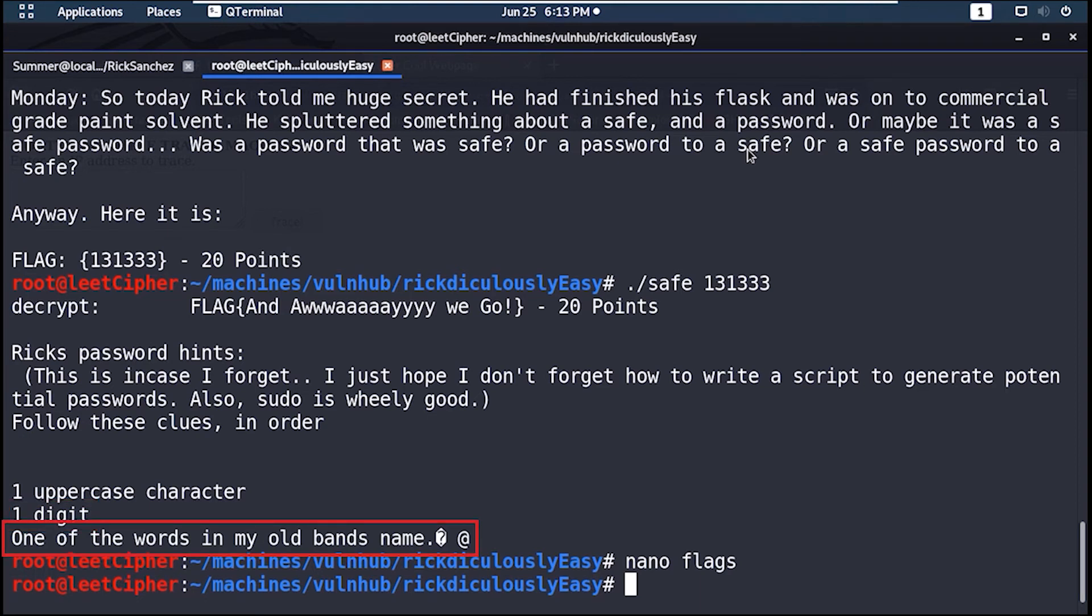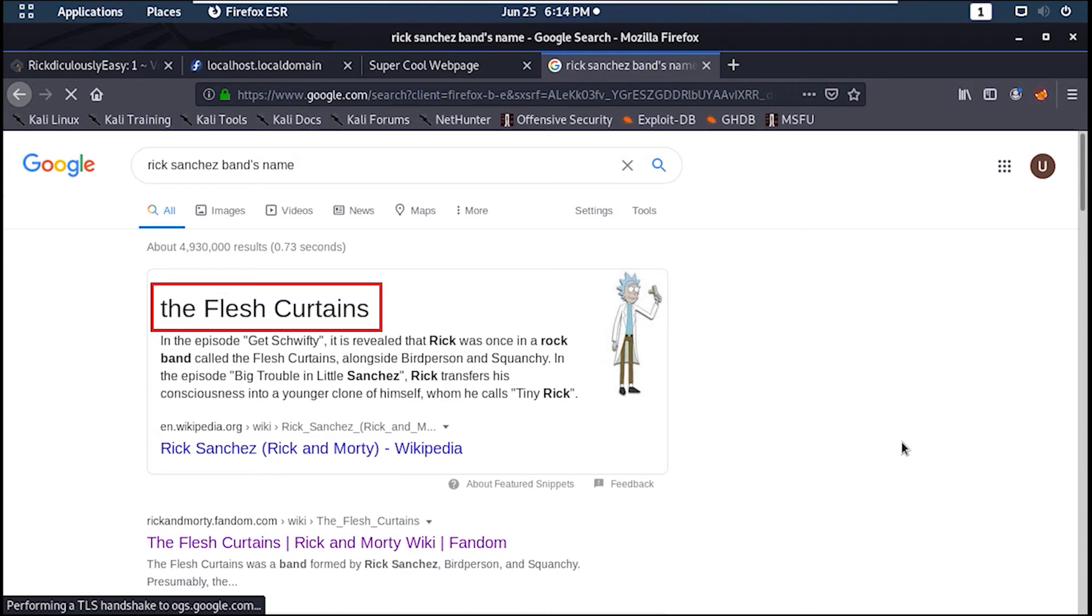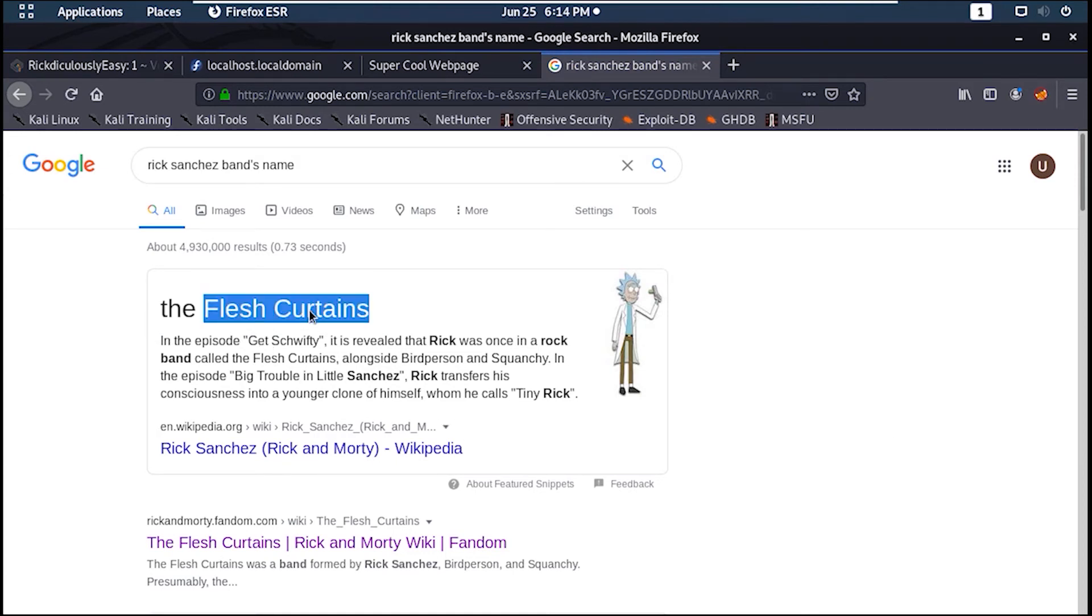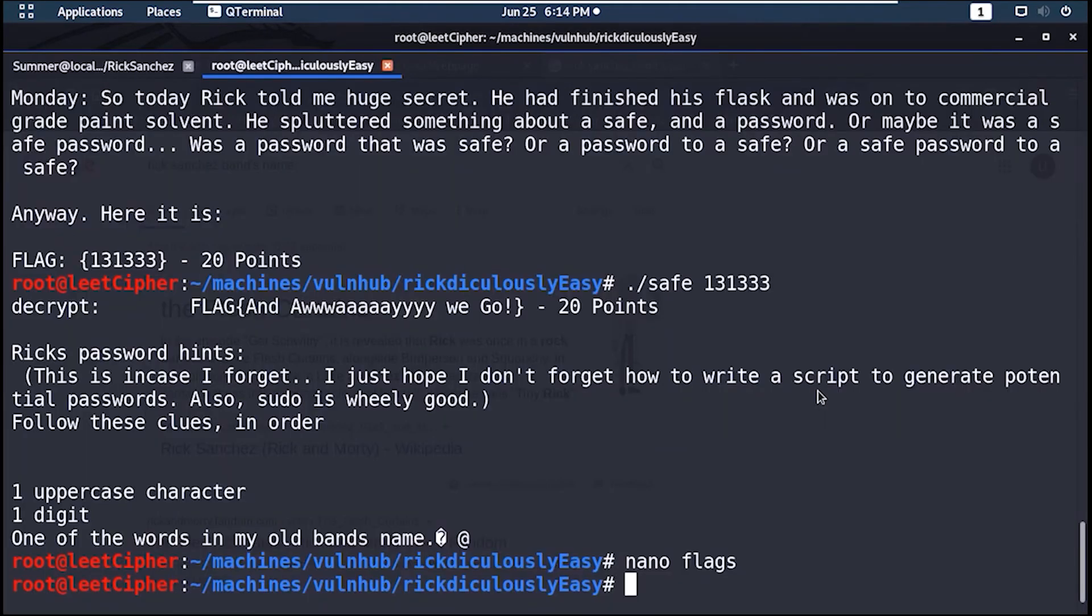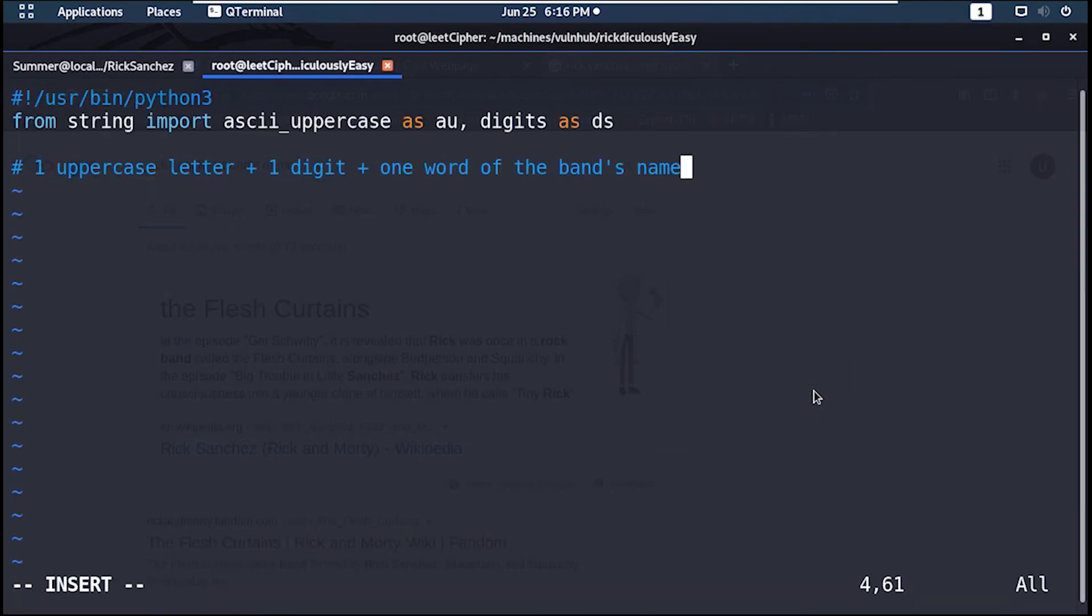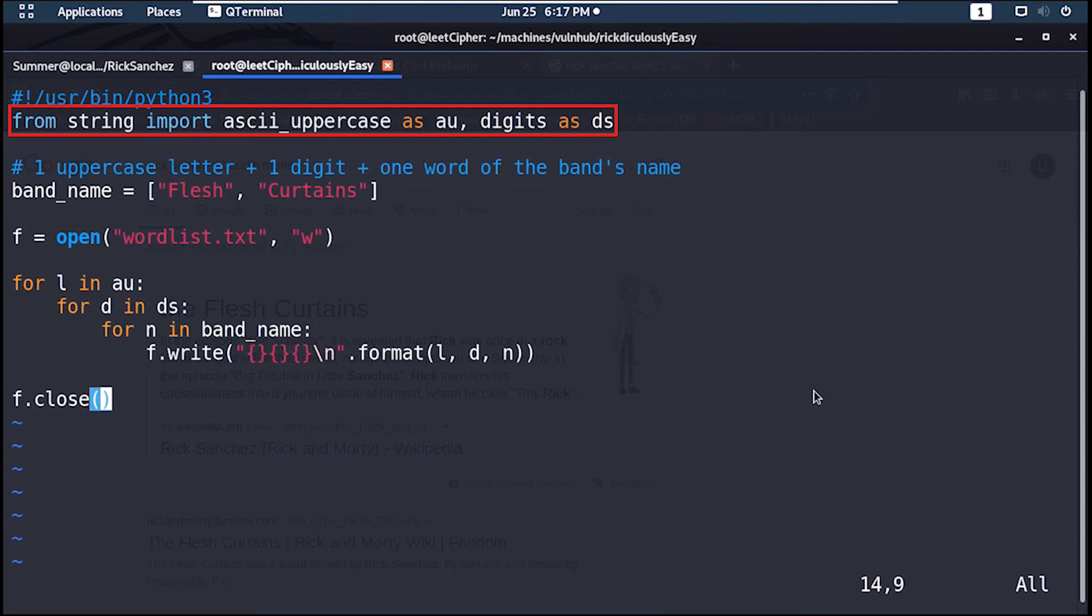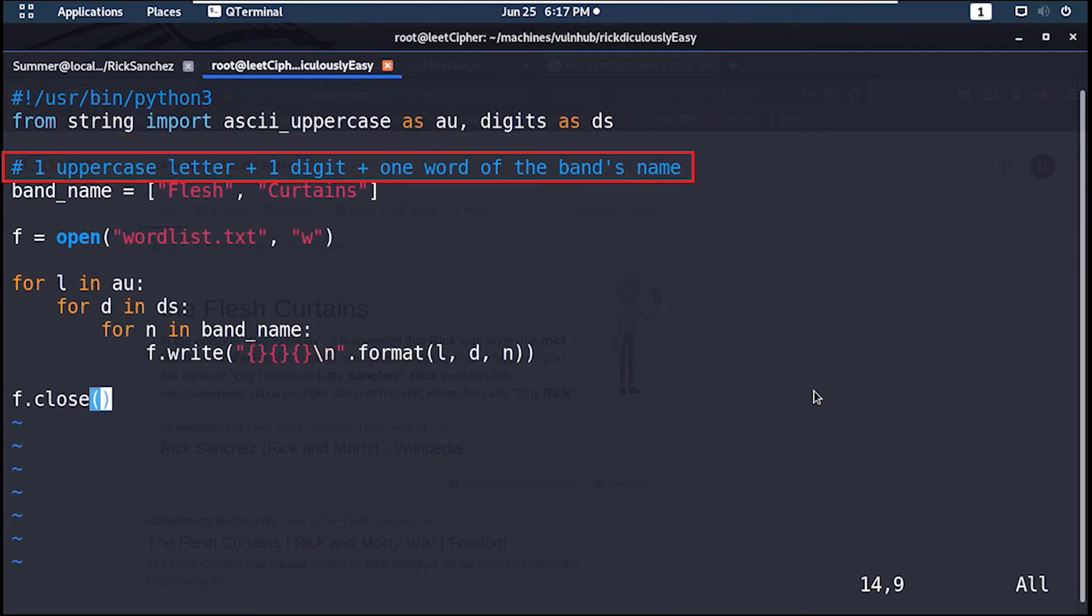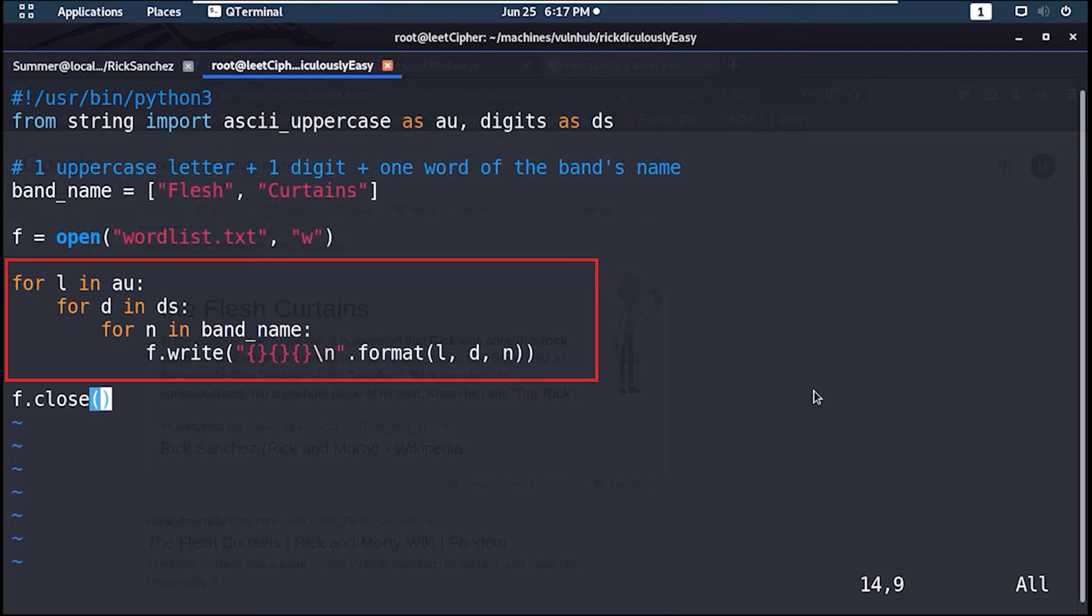Google search Rick Sanchez band's name. And it's called The Flesh Curtains. Now let's write a Python script to generate this wordlist for us. We import the ASCII uppercase letters along with all digits from the string module. This is how the password will look like: the two words of the band name, a file to write to, and finally brute force all possible combinations. Great.